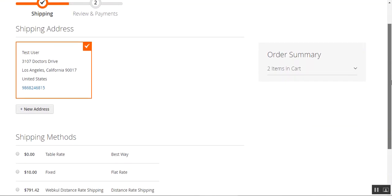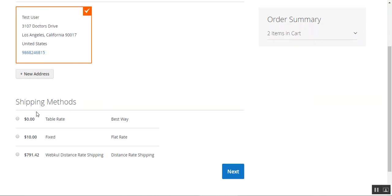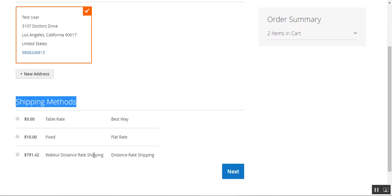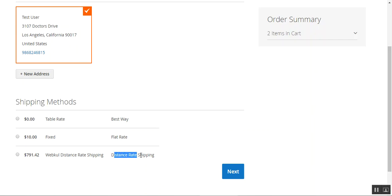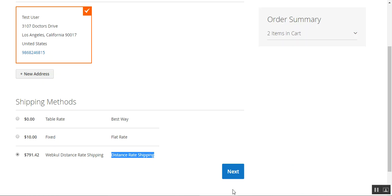I tap on the proceed to checkout button. On the checkout page, under shipping methods, we have the WebKul distance rate shipping. We have set the small identification for this shipping method as 'Distance Rate Shipping.' The total cost for shipping these products would be $791.42.